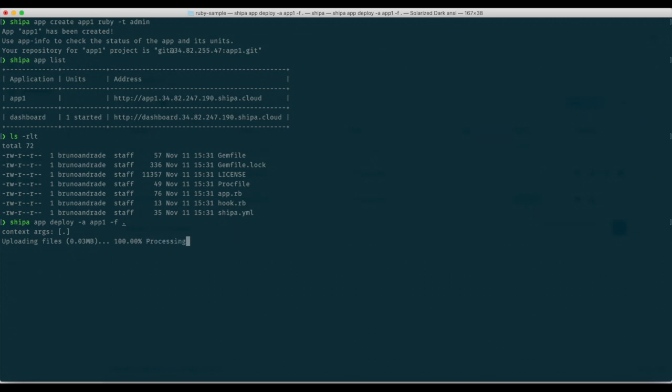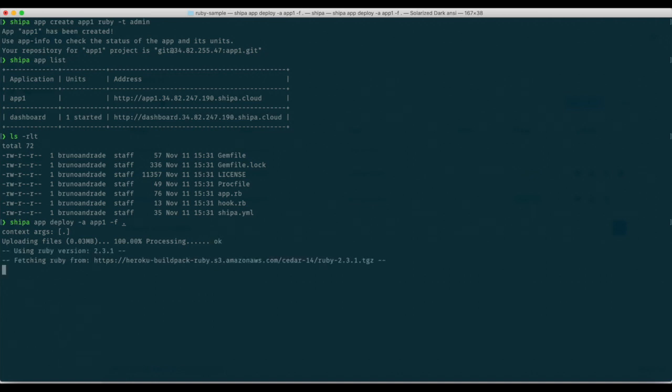Shipa will then start building the image for you automatically, the docker image. It will then start creating all the objects that are required by kubernetes to run that image as an application in kubernetes and start deploying for you.